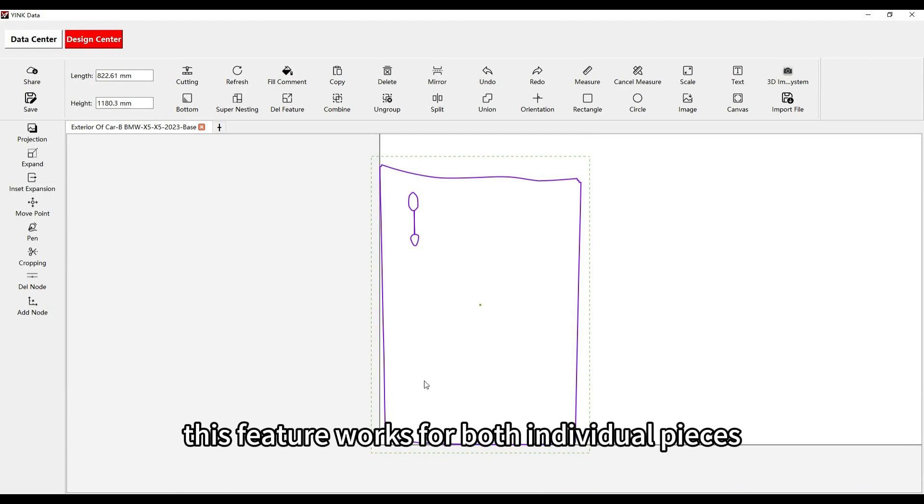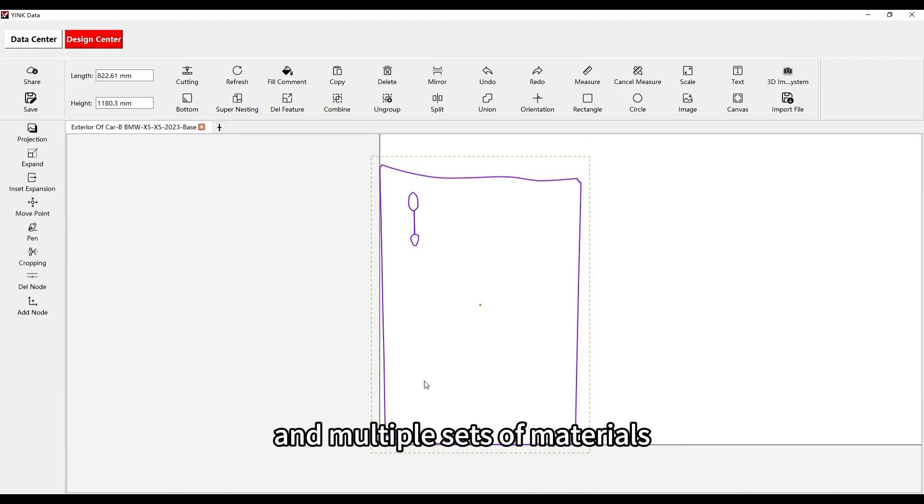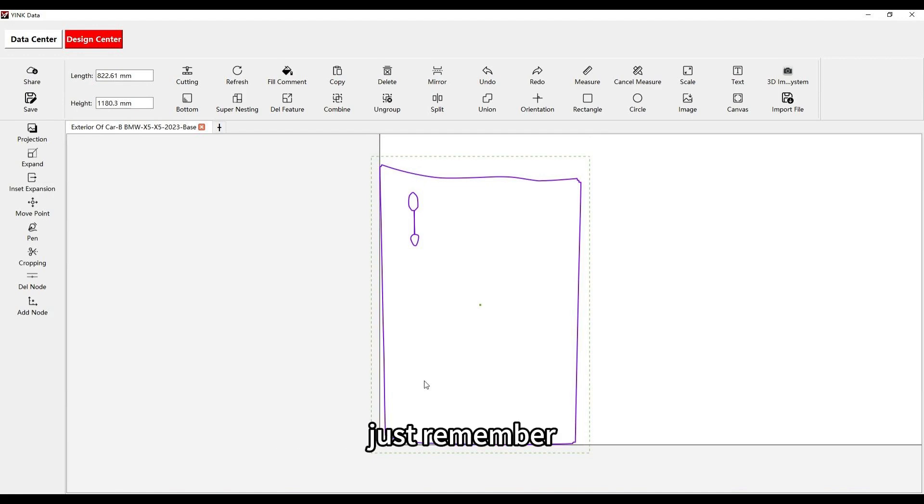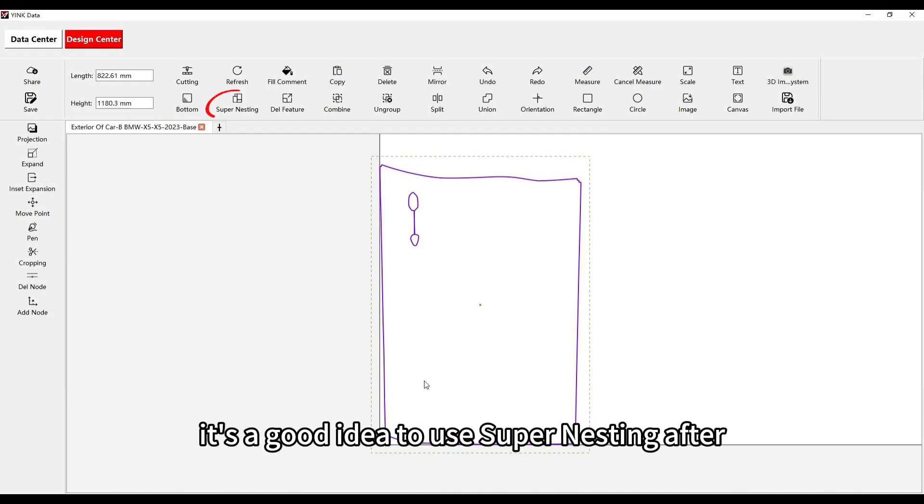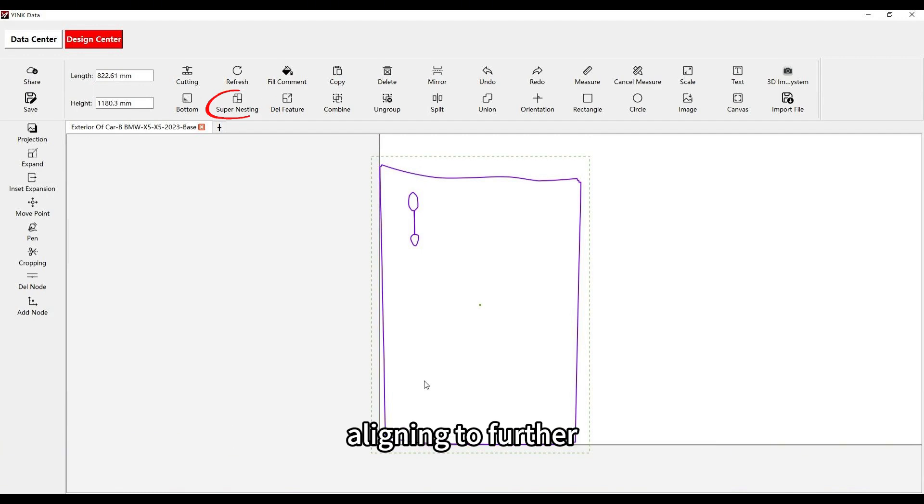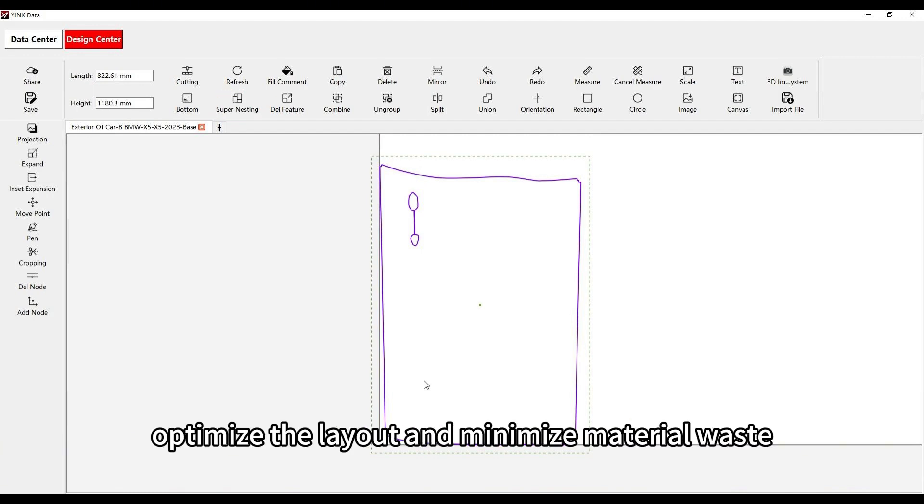This feature works for both individual pieces and multiple sets of materials. Just remember, if you're working with multiple sets, it's a good idea to use super nesting after aligning to further optimize the layout and minimize material waste.